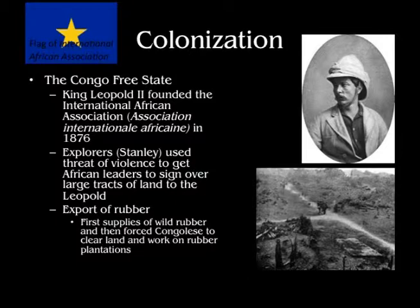Historians estimate that 5 to 10 million people died while the Congo Free State was under King Leopold II's control. They died from starvation, enslavement, and some were worked to death. There was horrible destruction of the environment. We're going to talk about this exploitation and the economics of this colony for King Leopold.